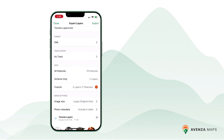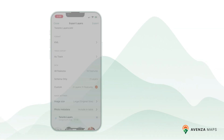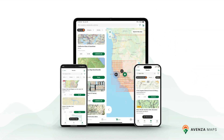Congratulations, you've successfully exported the map layer from Avenza Maps. Please note that while the exact steps and options may vary slightly based on your version of Avenza Maps and your device's operating system, the general process remains the same. Thank you for watching.